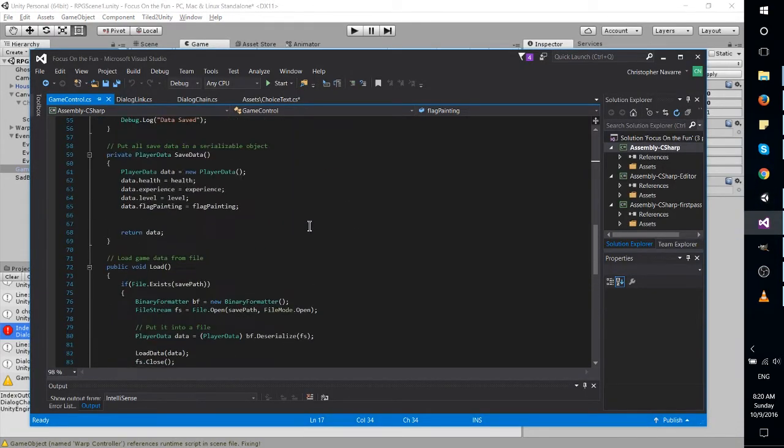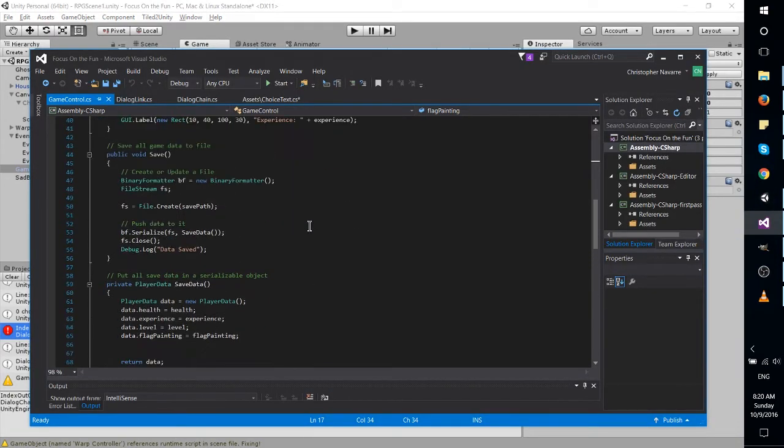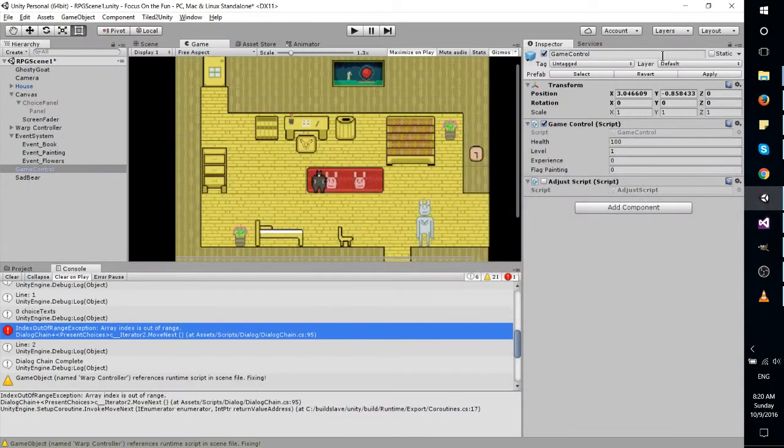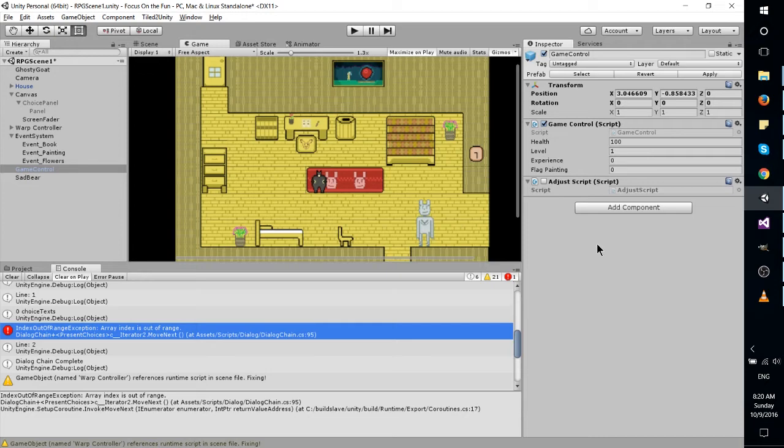So currently I do have working, saving and loading of data from a file, and it's stored as binary so that players can't mess with it. I might actually want players to be able to mess with it, you know, for cheating purposes basically. I don't care if you cheat in my games, whatever.